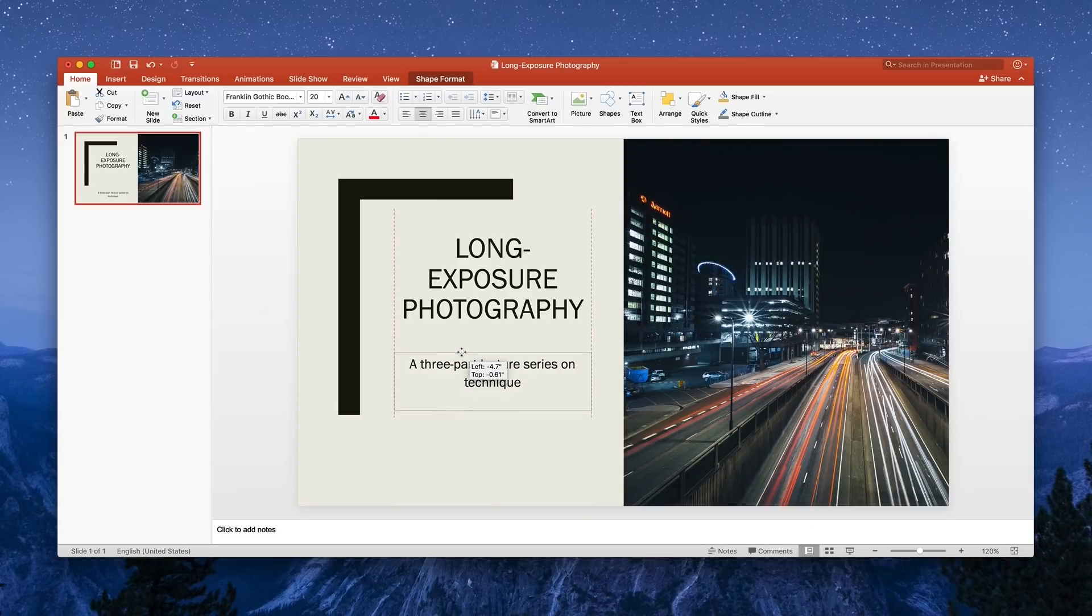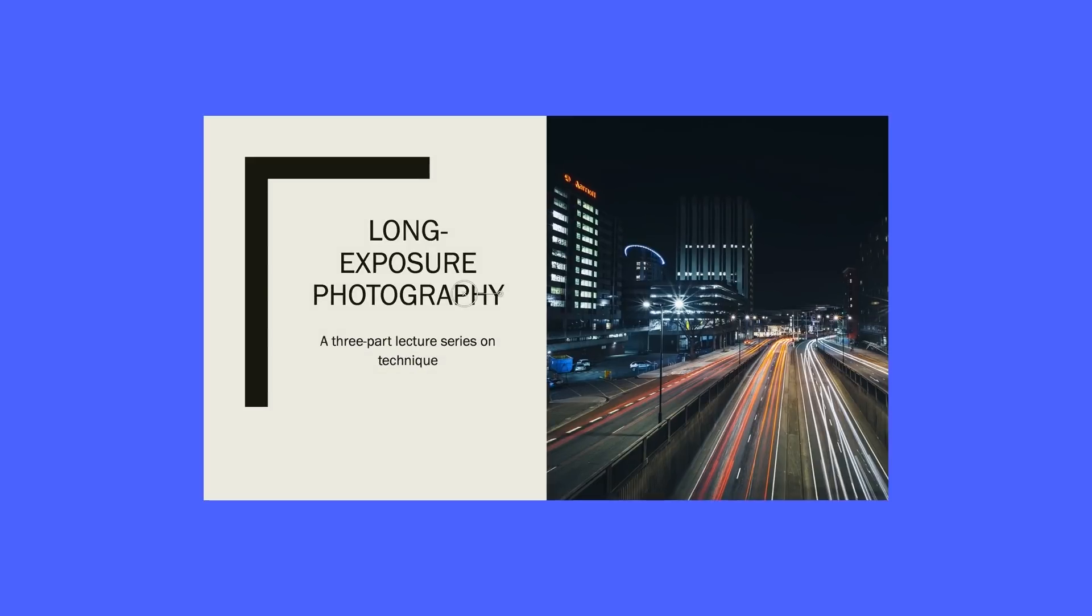Think again about PowerPoint. It looks okay on a widescreen like this. But what if we try to scale it down to a phone? Not great.